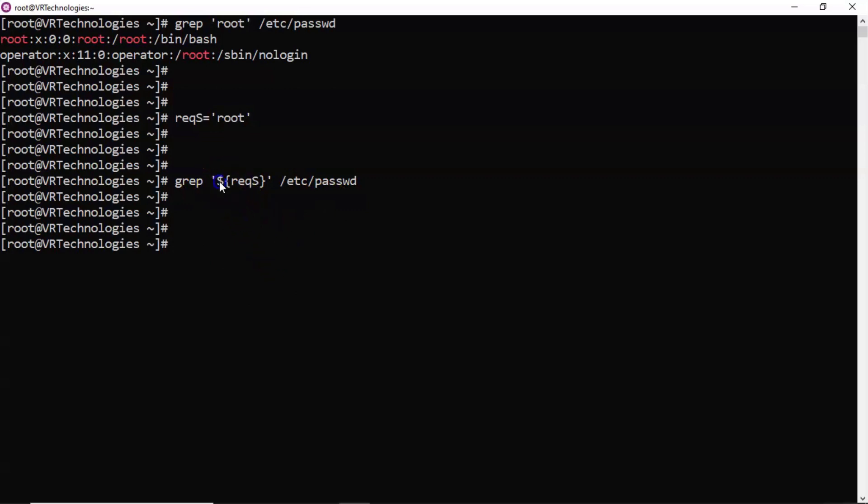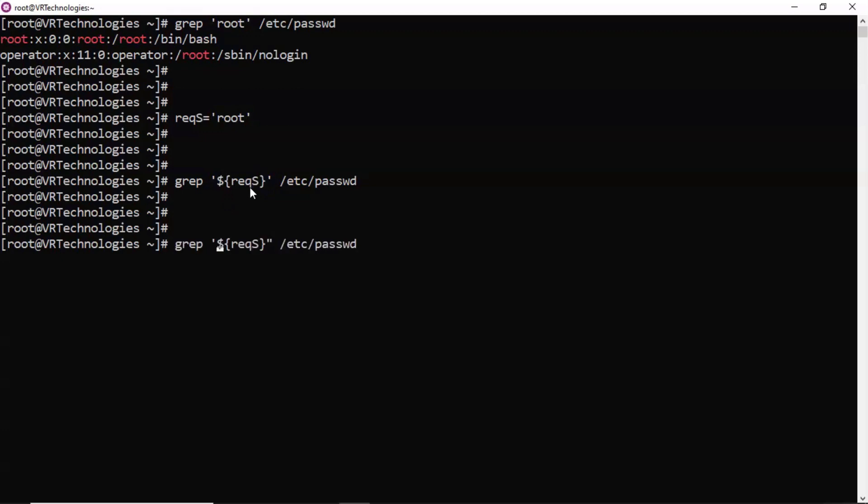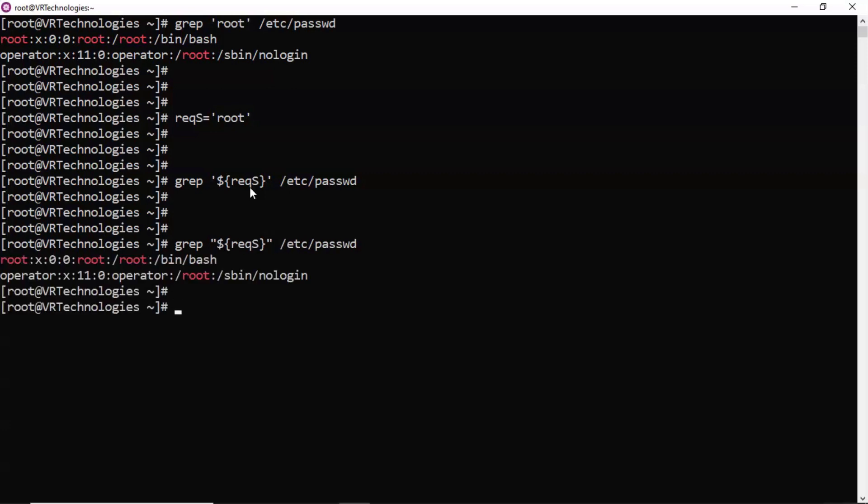So be clear, whenever if you want to use variable value in this expression, then you have to use double quotation, that's it. Now see the result.